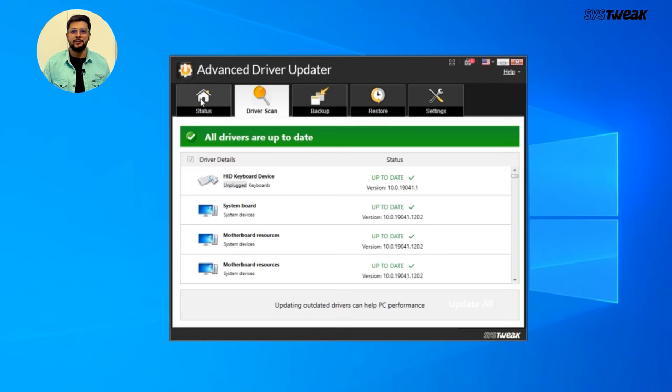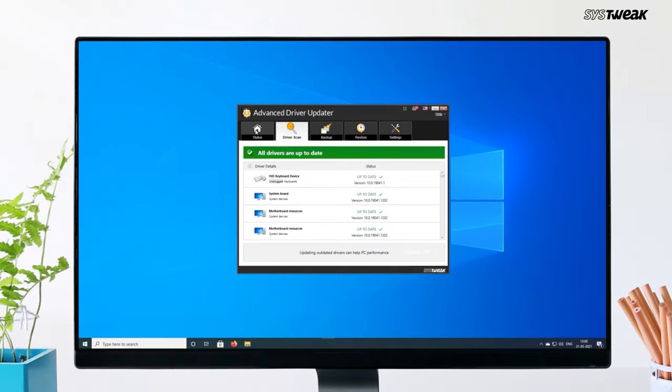After updating the drivers, restart your PC and plug in your USB device again. In most cases, your device will now be recognized and it should work perfectly.